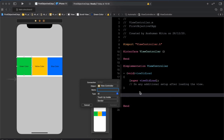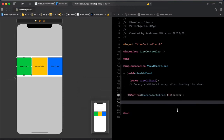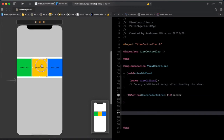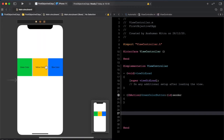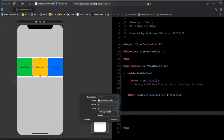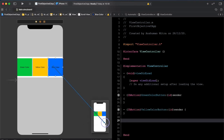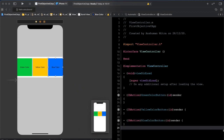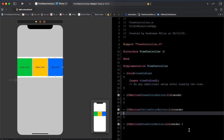I'll check the connections as Action. Now I'll give its name — I'll call it greenColorButton. Now I'll give some space. I'll add yellowColorButton and blueColorButton.